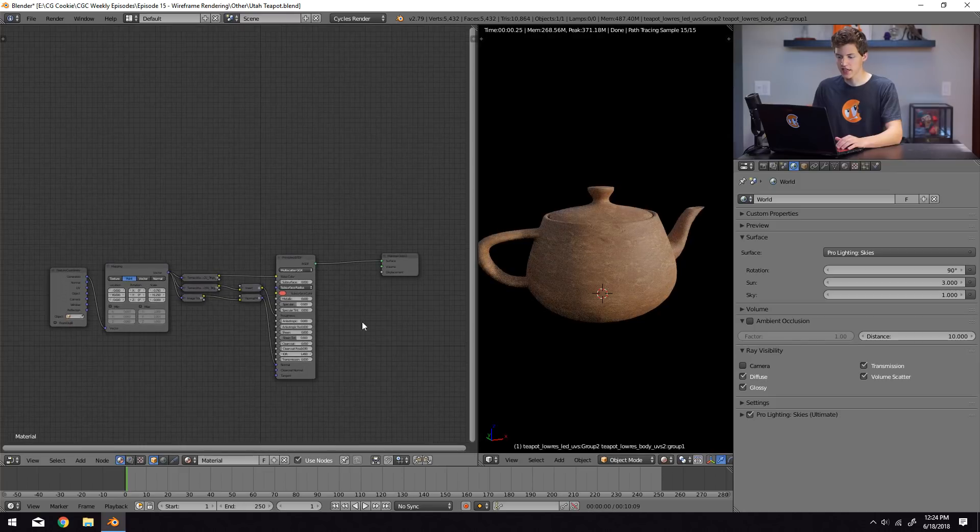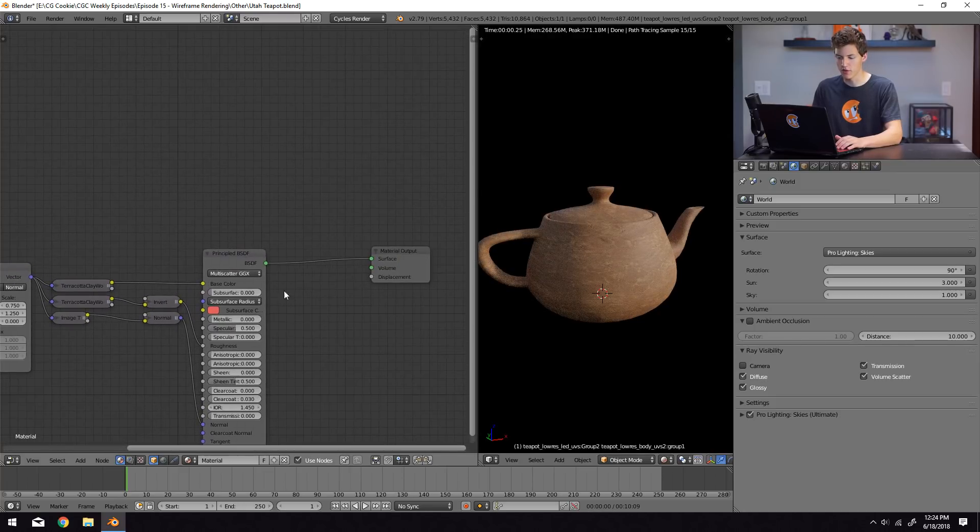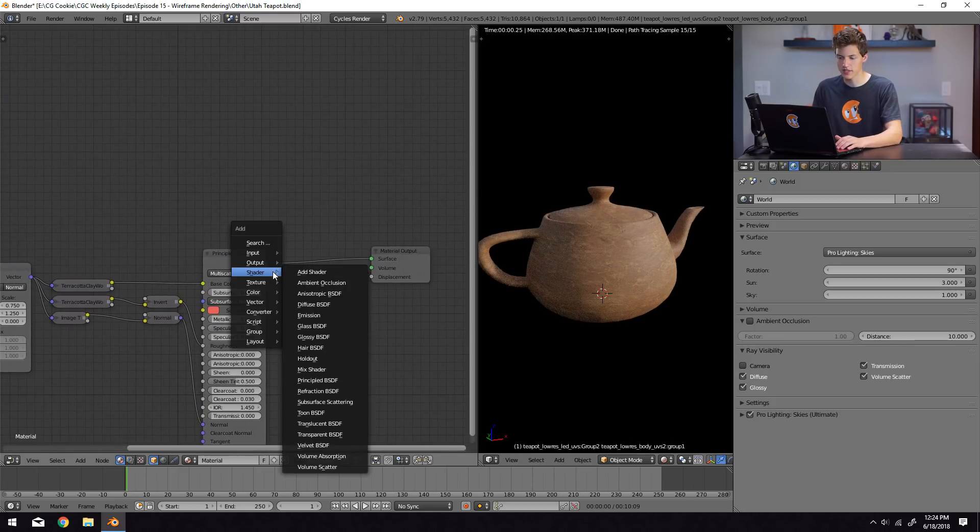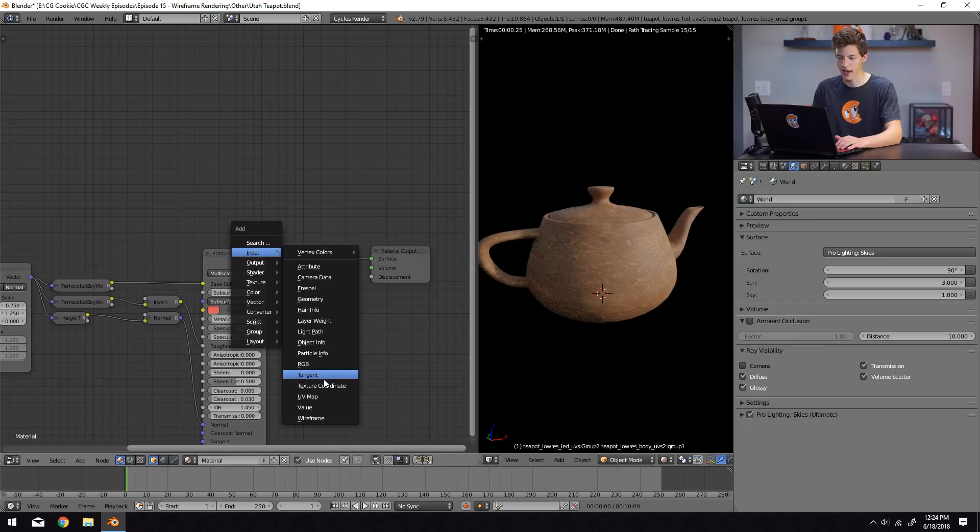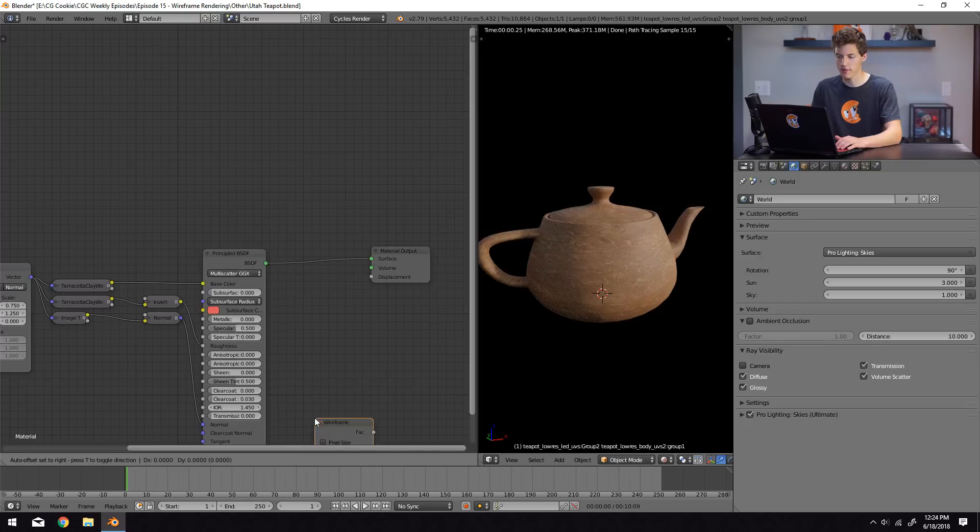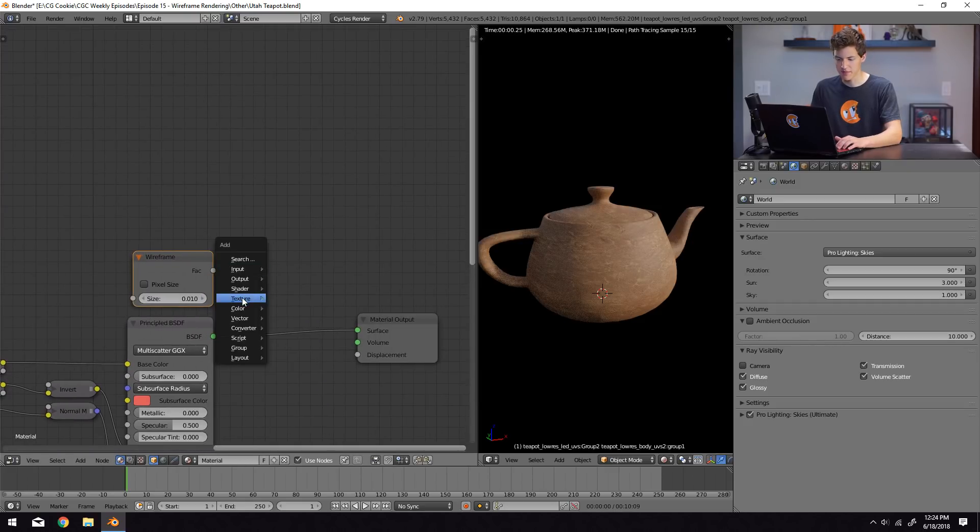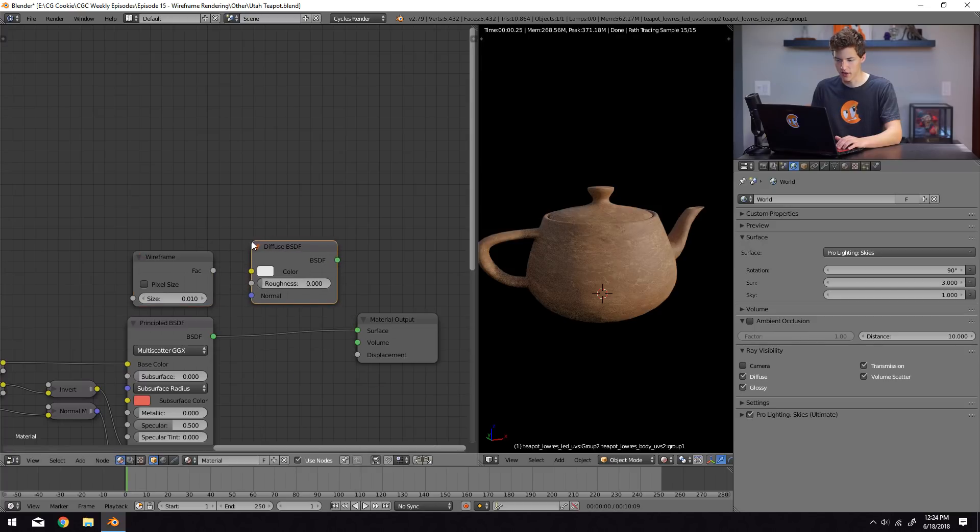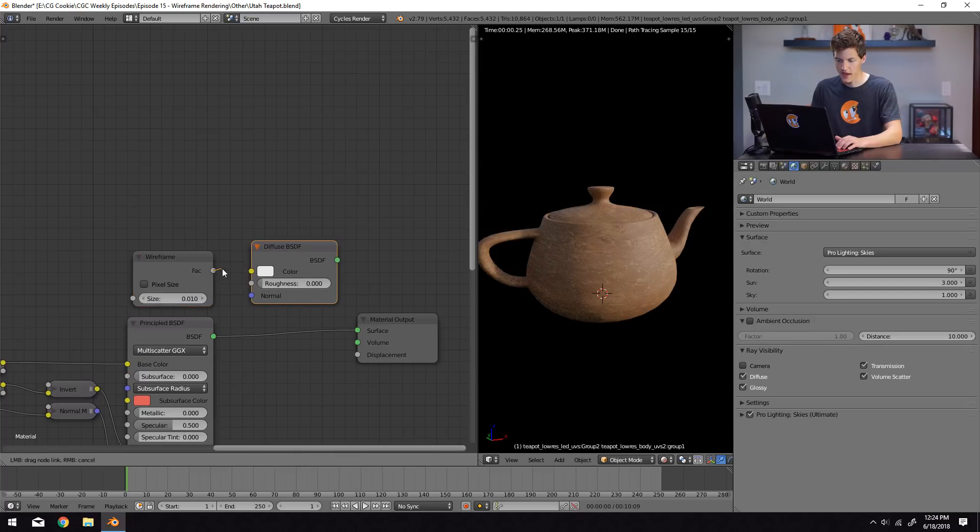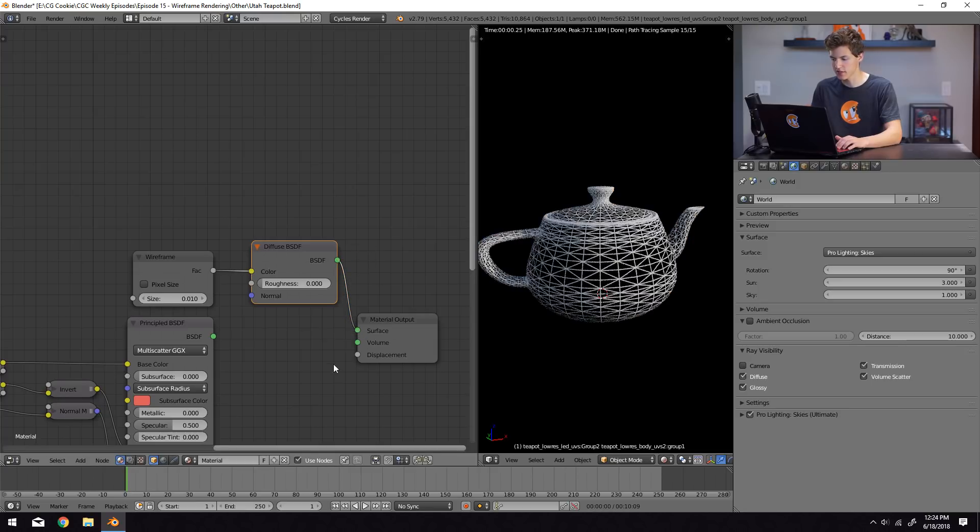So the nice thing about Cycles is it actually has a wireframe node built in. If we come into the input tab of our add menu here and select wireframe, you can see that we get a wireframe output. And if I just add just a basic, for now a diffuse shader, hook up the factor output of the wireframe into the color input of the diffuse and the BSDF output into the surface input.